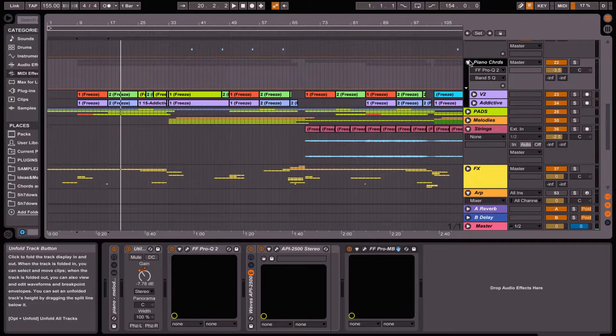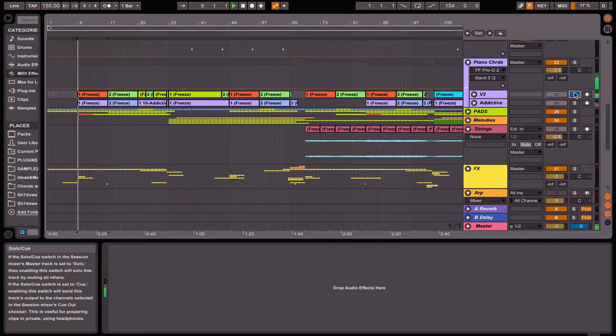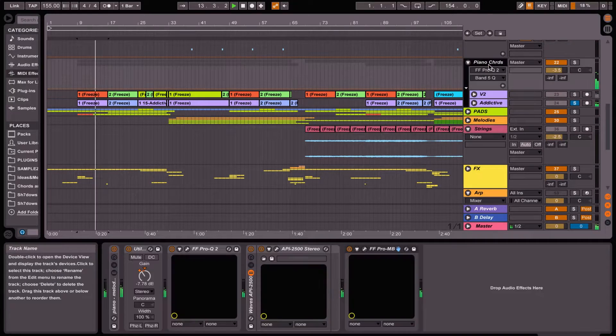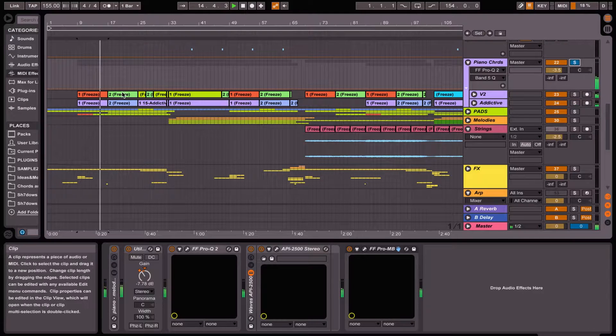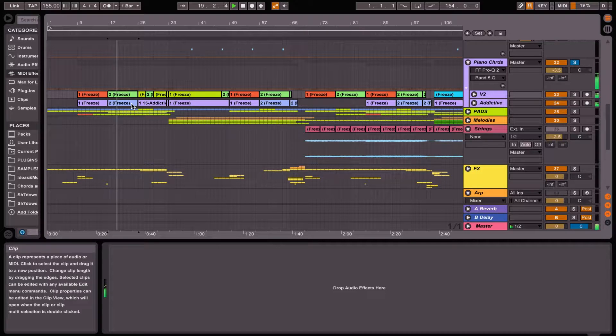There are four parts to the project file: the piano, the pads, the main melodies, and the effects. For the piano, I came up with a four-chord progression and layered it with a lower part and a higher part. I just EQ them respectively, and together they sound like this.